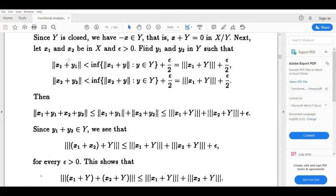So ‖x₁+y₁‖ < triple-norm(x₁+Y) + ε/2, and ‖x₂+y₂‖ < triple-norm(x₂+Y) + ε/2.